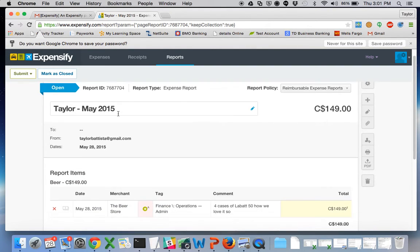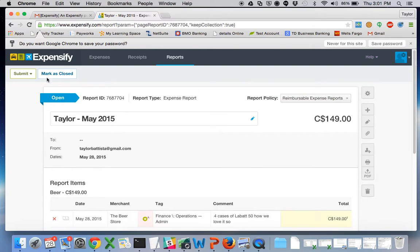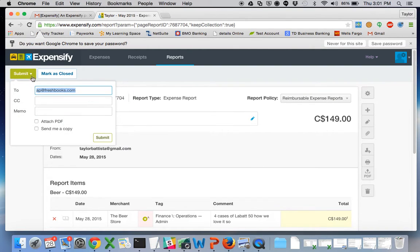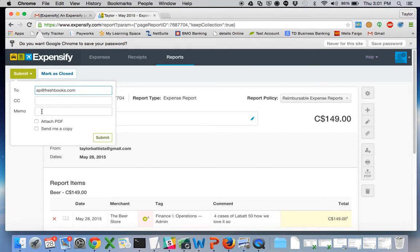So let's say you did submit it. All you have to do is click submit to AP at FreshBooks and you can put a memo explaining what you did.